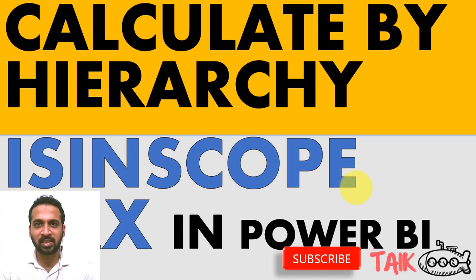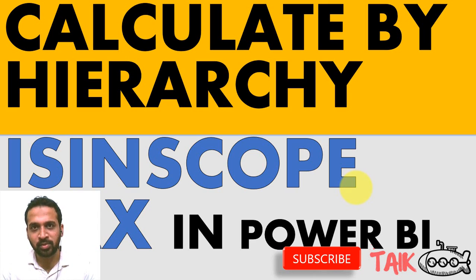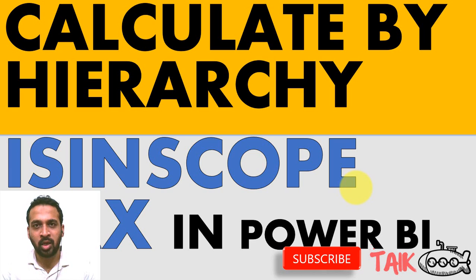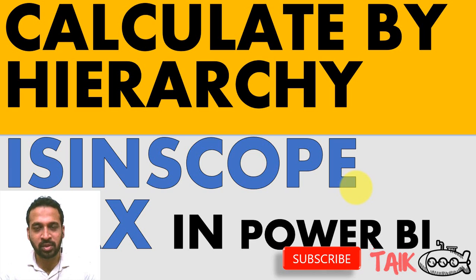Hello and welcome to Tyke. I'm Muhammad Adnan and in this video we are going to discuss how to calculate based on the hierarchy level in Power BI.